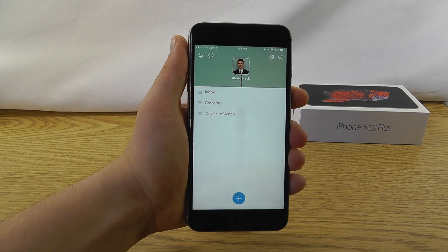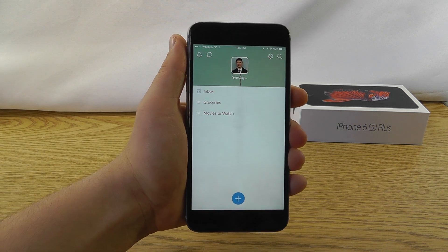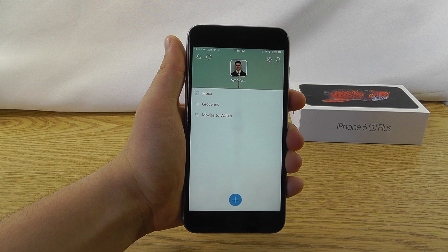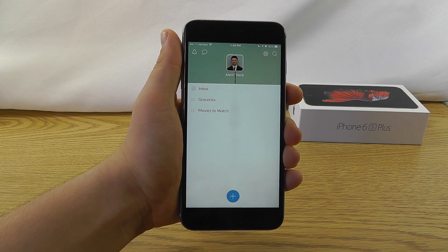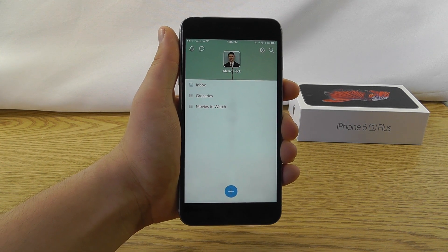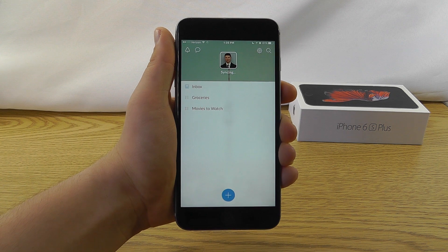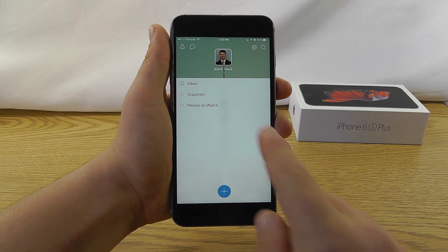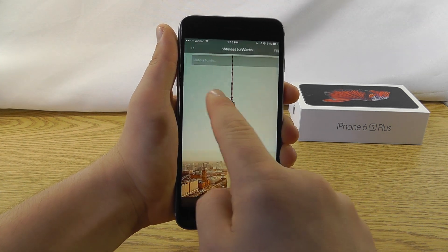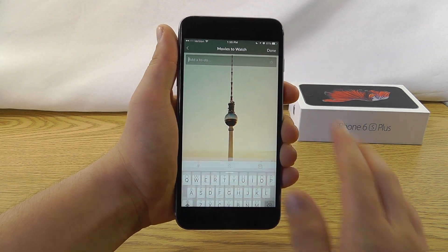The next app that we have is Wunderlist, which is a great free list application for your iPhone that lets you create lists of virtually anything that you want to write down. So if you take a look here, we've got our movies to watch list. You can add a new movie to this.